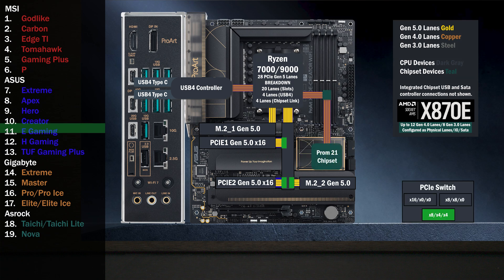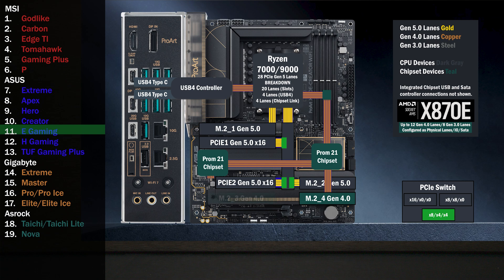The CPU connects to the chipset with the four-lane uplink, connecting to a third M.2 with four lanes at Gen 4. A second chip connects to the first with four lanes, connecting to a fourth M.2 slot with four lanes at Gen 4. The third x16 slot connects with four Gen 4 lanes.